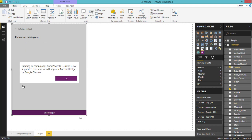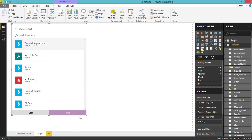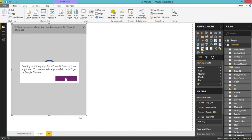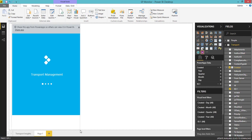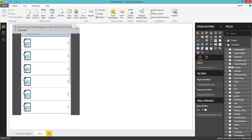You have to choose an app from the list. These are the available apps which I have already created. For example, let me choose 'Transport Management' and click 'Add.' That specific app will be added into the Power BI Desktop report.